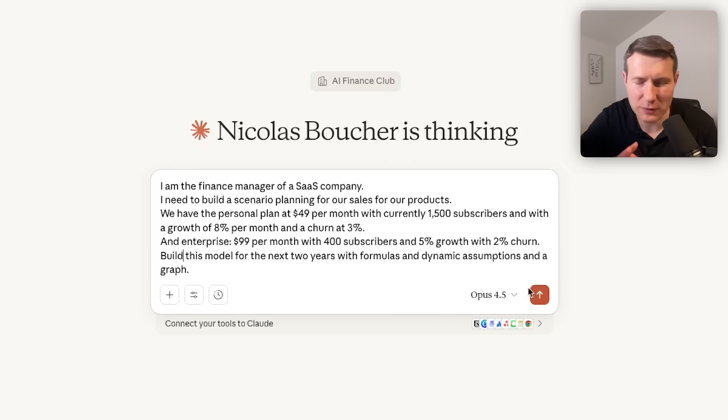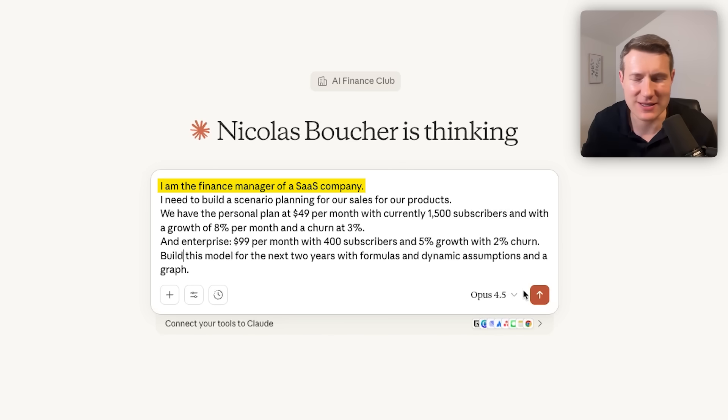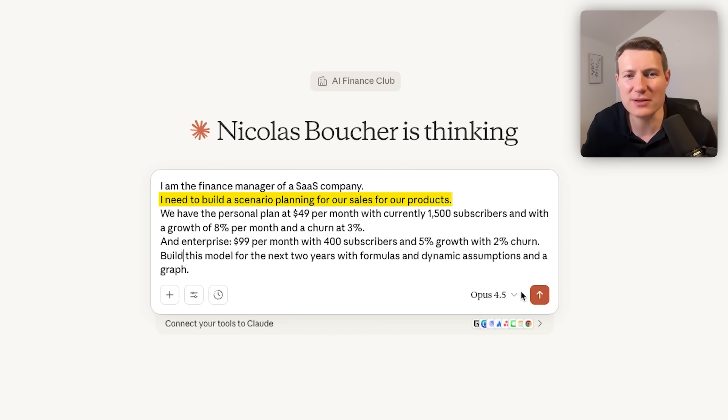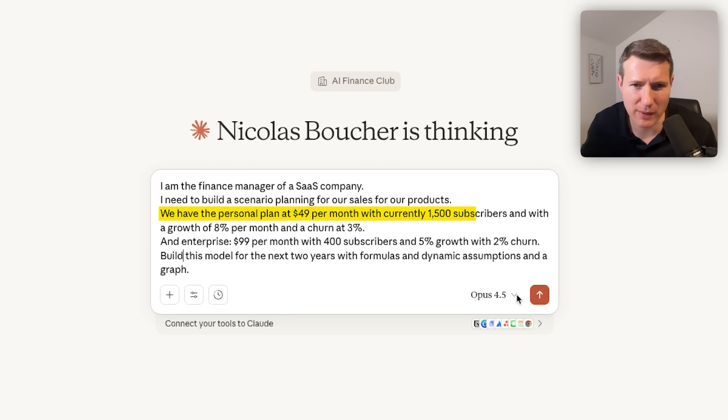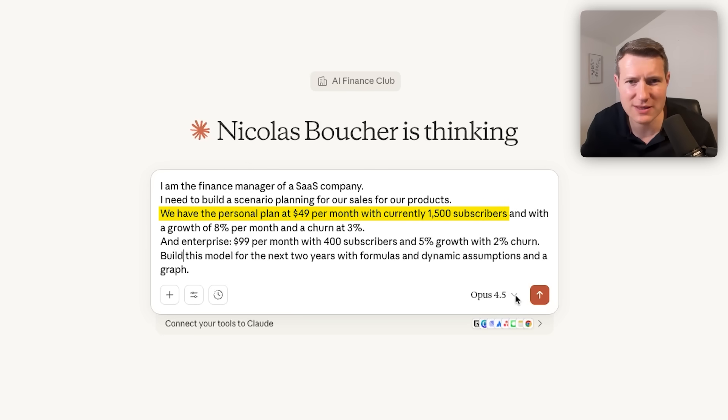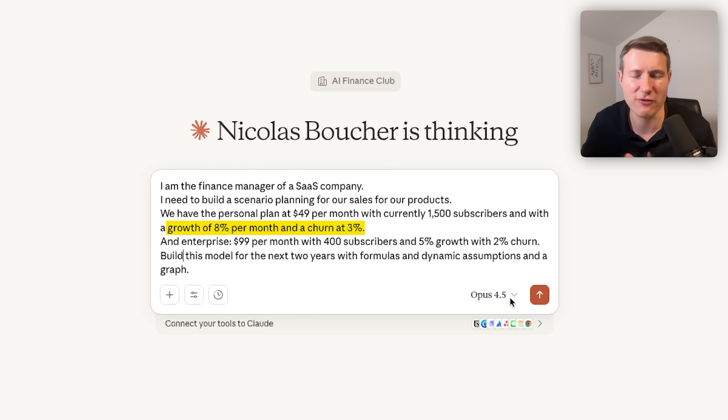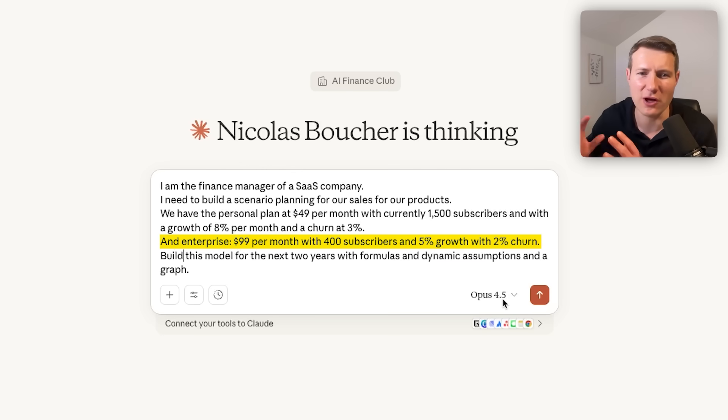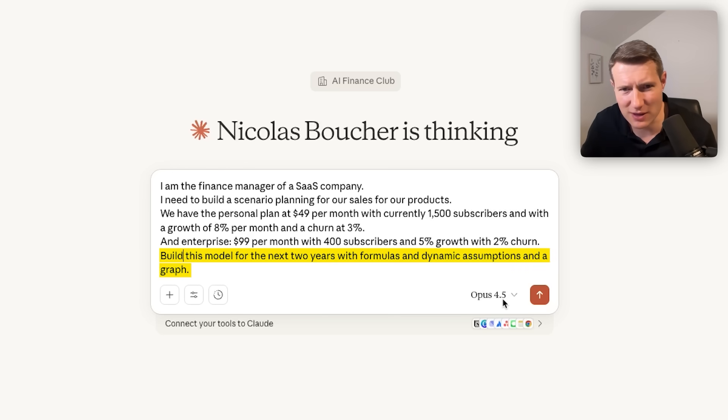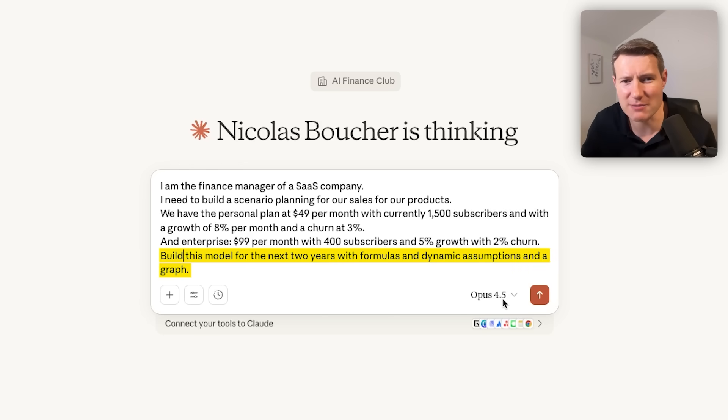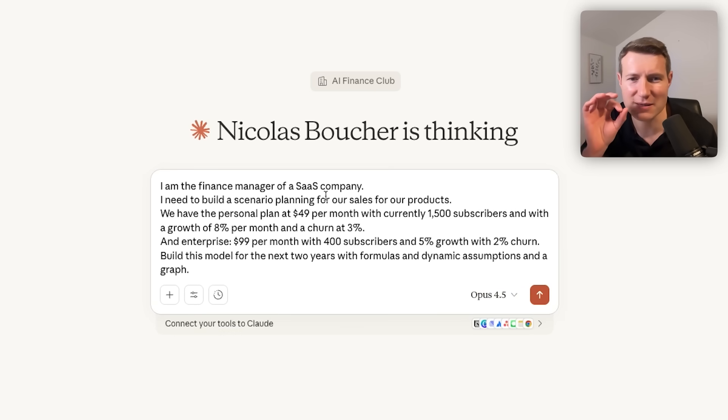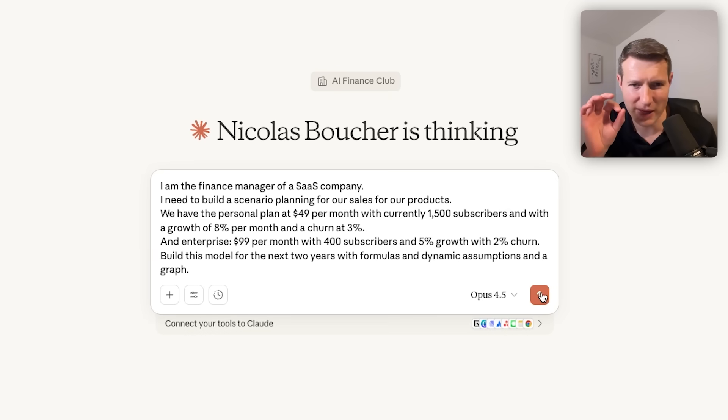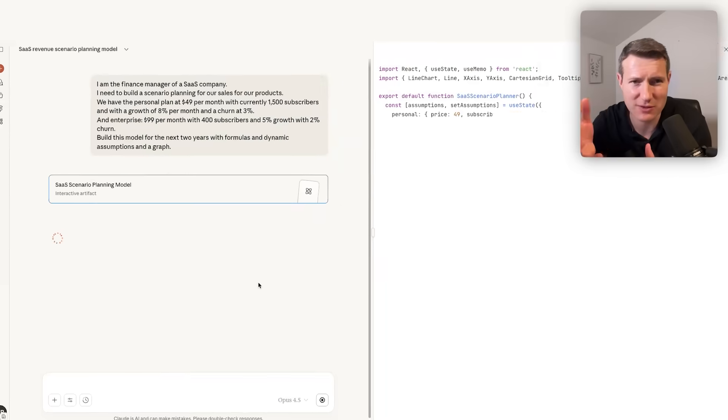Here's the prompt that we are going to use for the three use cases. We always give the context. We are the finance manager at a SaaS company, and we need to build a scenario planning for our sales of our products. We have two products. The personal plan at $49 per month with currently 1,500 subscribers, and then we give the growth 8% and then the churn at 3%. And then we gave the same information for the enterprise plan. Really important, we ask to build this model for the next two years with formulas and dynamic assumptions and a graph. Really important is to use Opus 4.5. This is the best model of Claude for complex topics. And here we have to build a model, so it's complex.